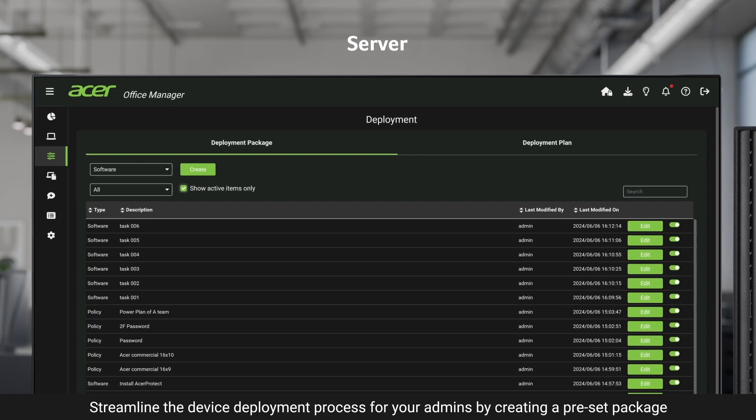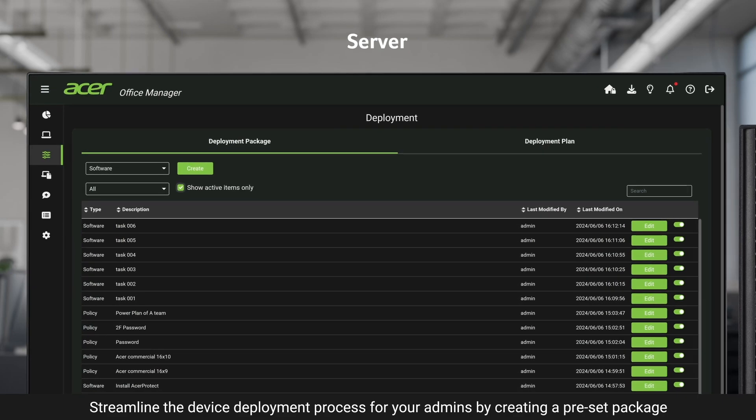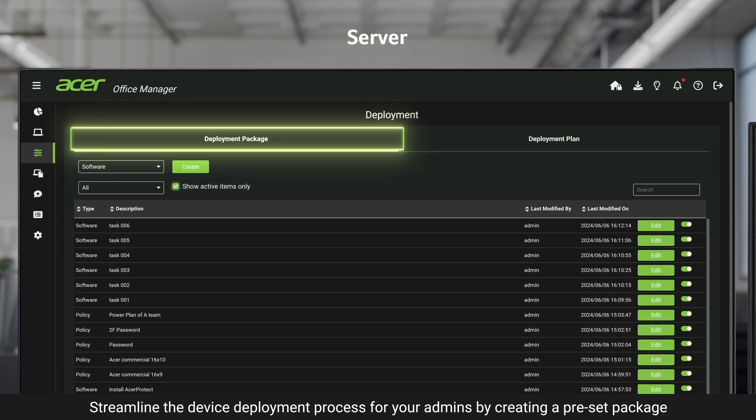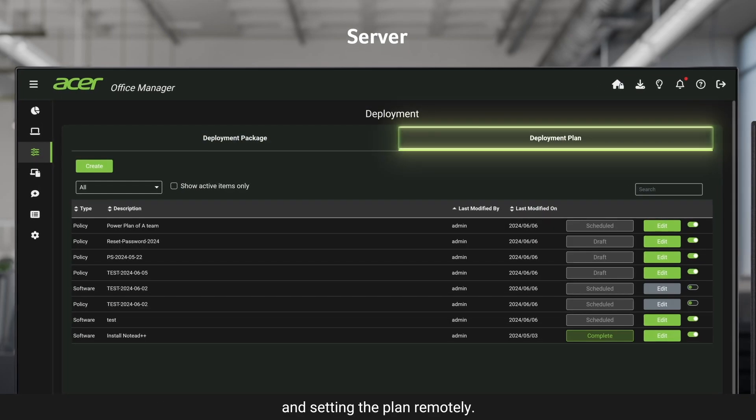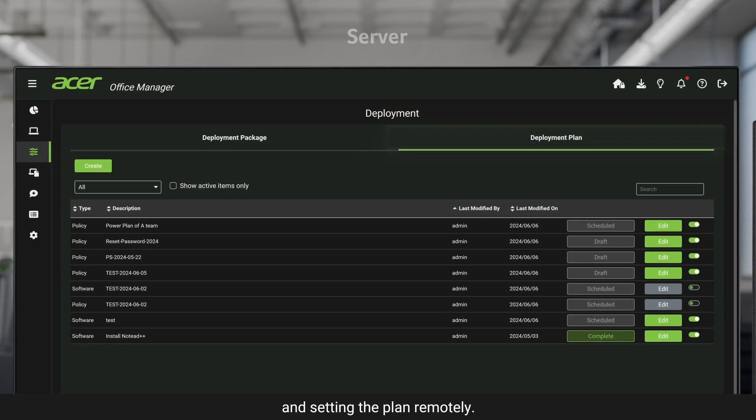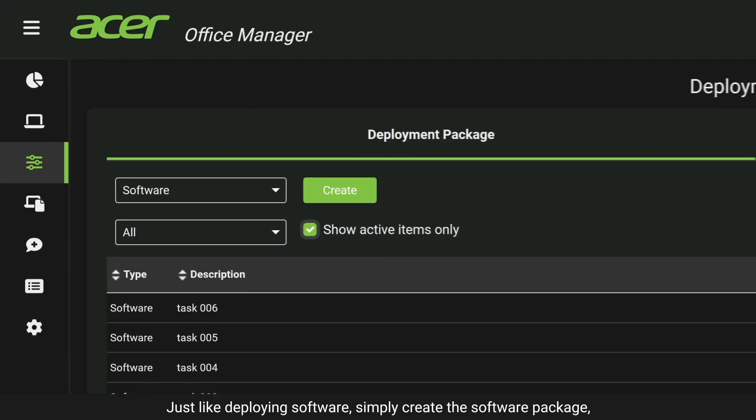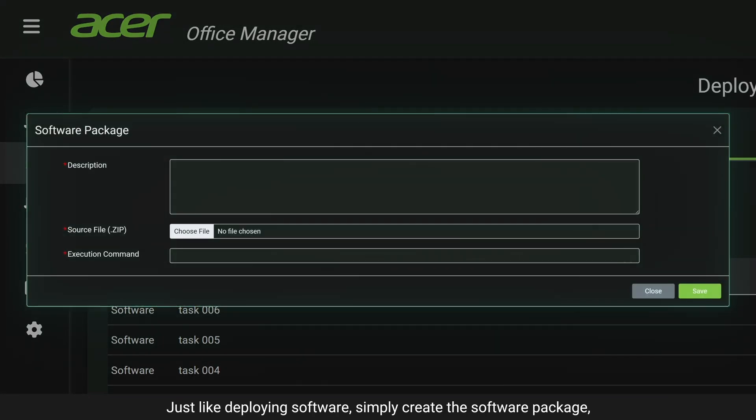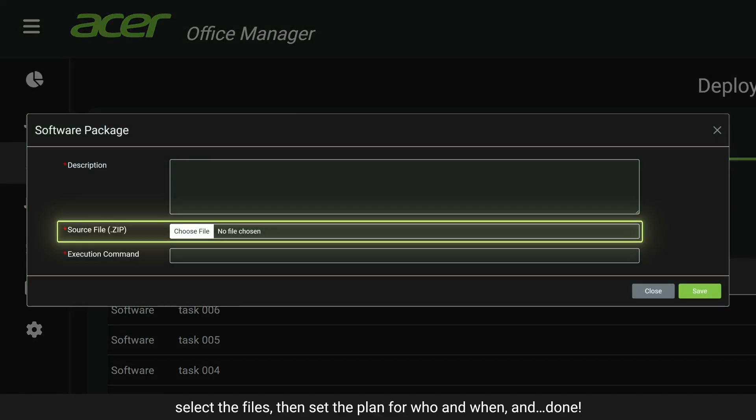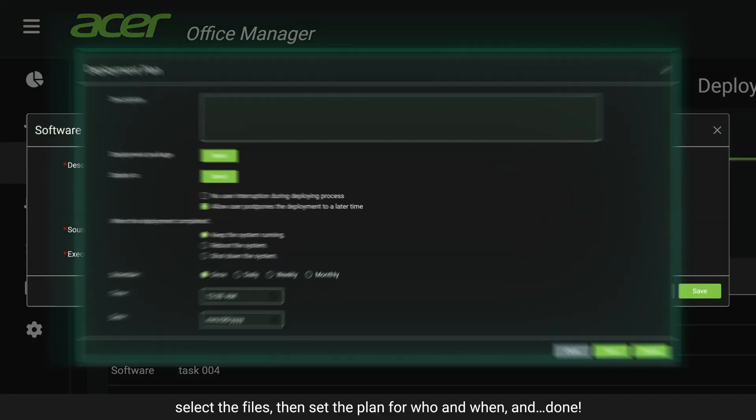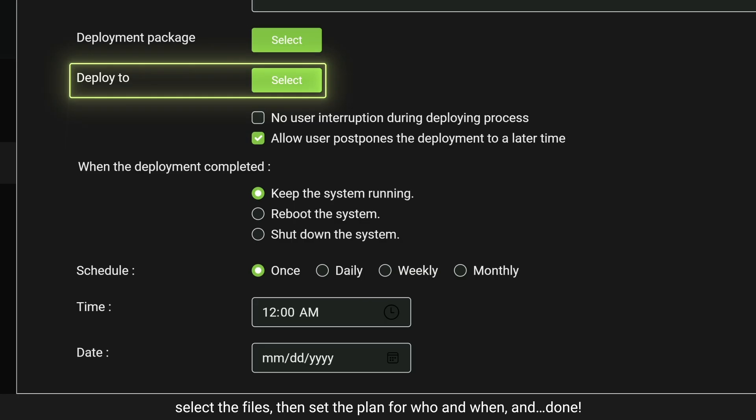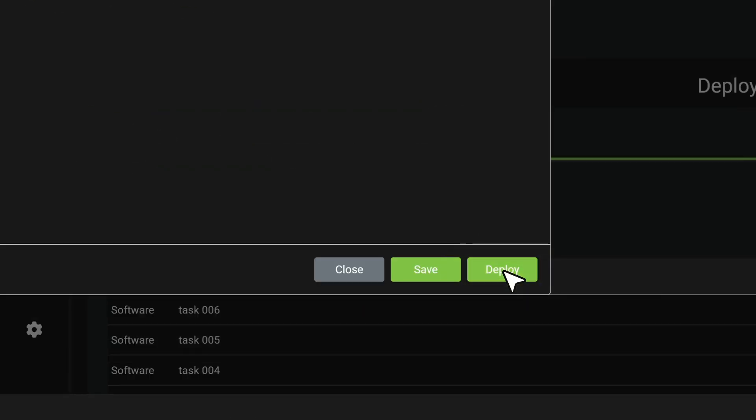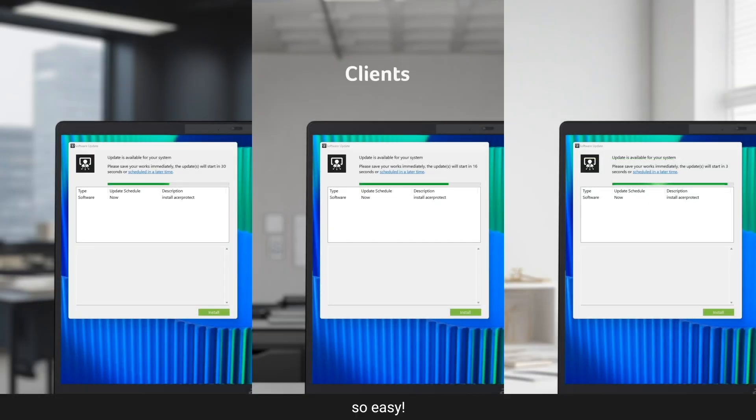Streamline the device deployment process for your admins by creating a preset package and setting the plan remotely. Just like deploying software, simply create the software package, select the files, then set the plan for who and when, and done! So easy!